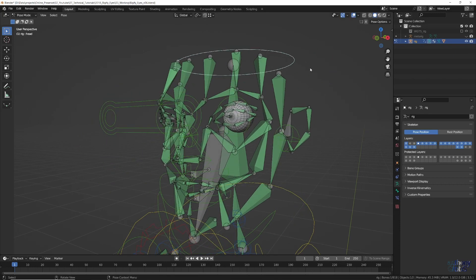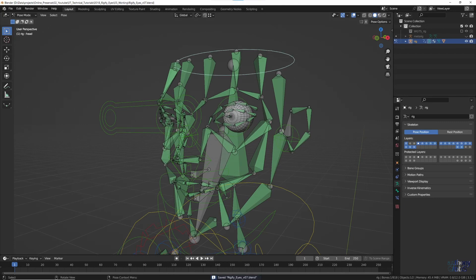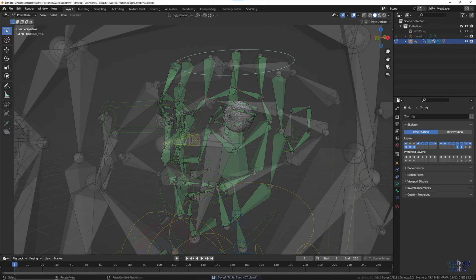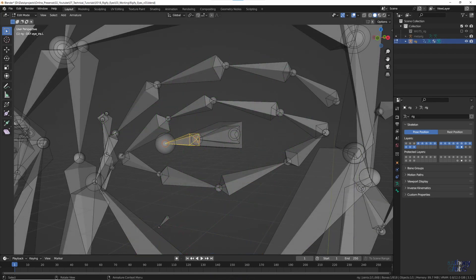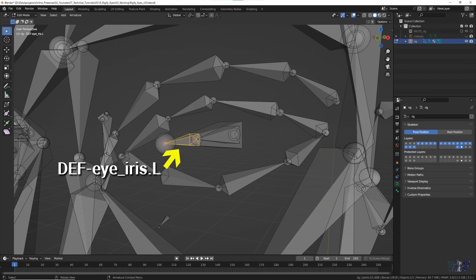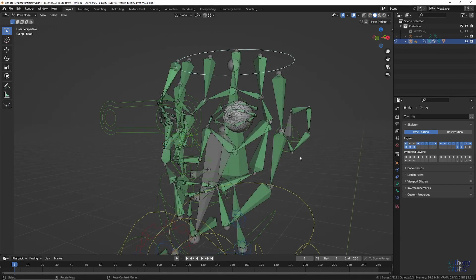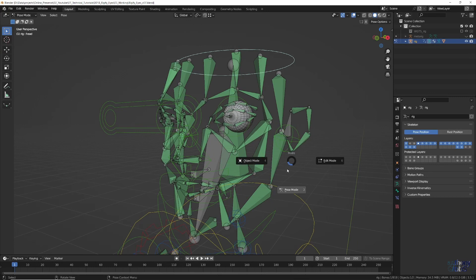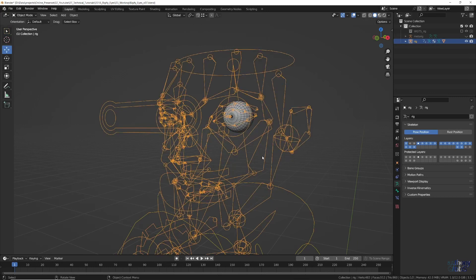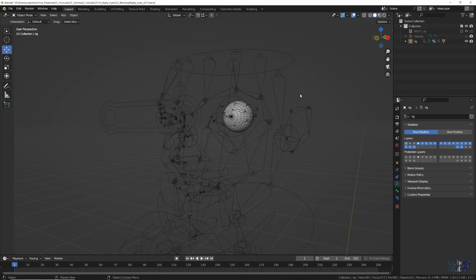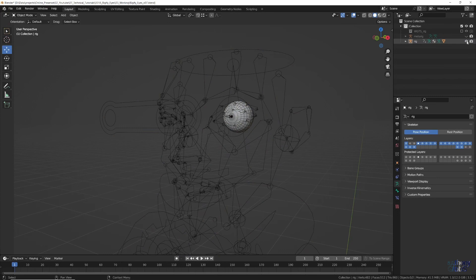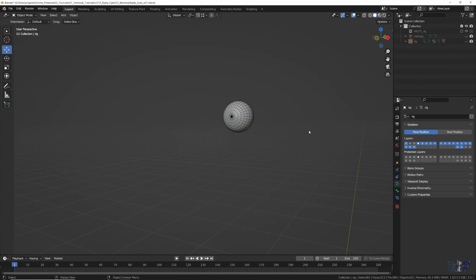Let's now try something a bit more complicated. Remember previously, when we looked at all the eye bones, the rig had a DefEye iris bone. While it could be used for a few things, one of those would be to drive a Shape Key on the sphere. If the rig is in Pose Mode, switch back to Object Mode, and then hide the whole rig for now.